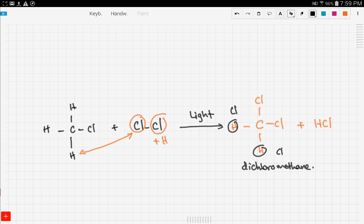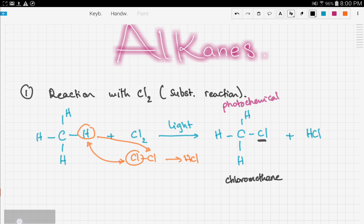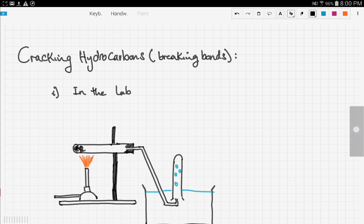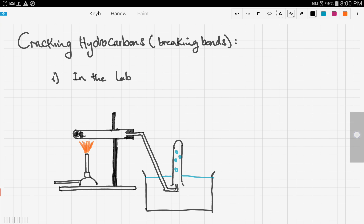That's it with the reaction with chlorine — I hope that was clear. Now let's move on to cracking of hydrocarbons. Cracking means breaking bonds, and it can be done both in the lab and in refineries. First we're going to talk about the reaction in the lab.